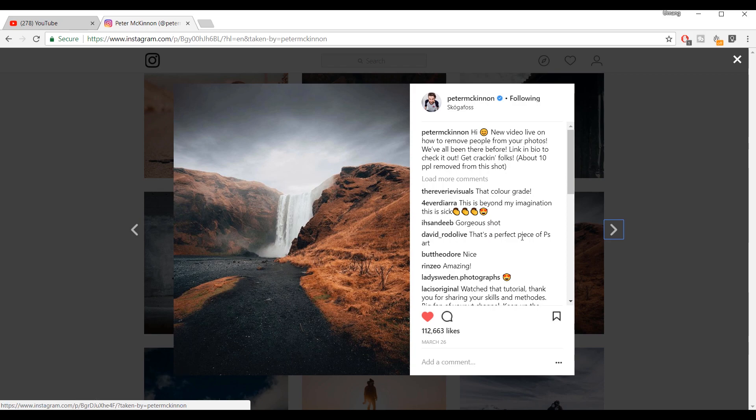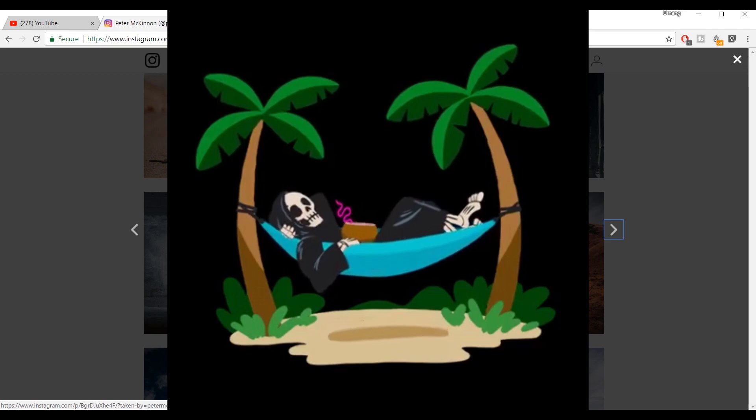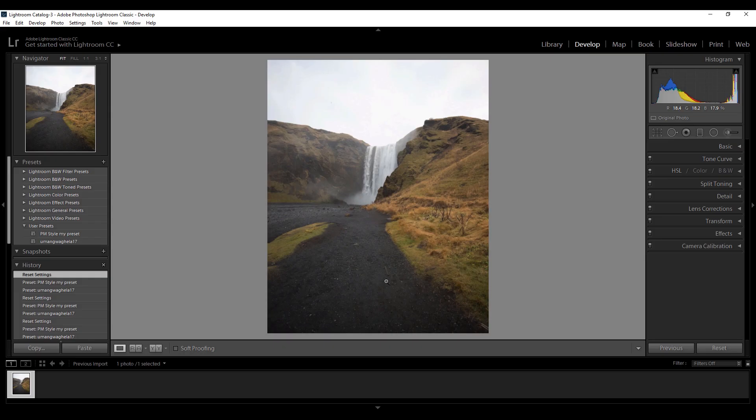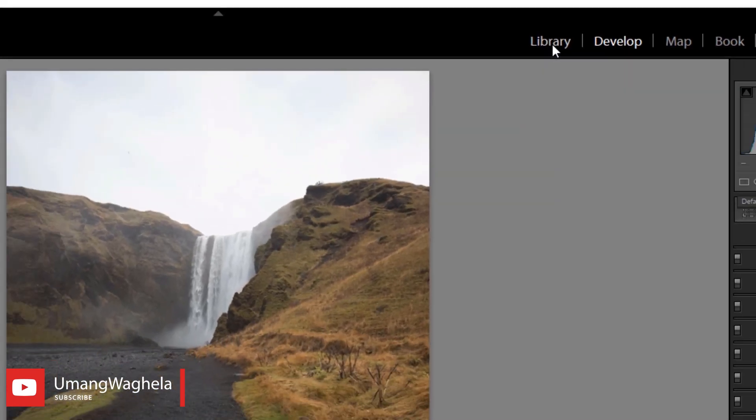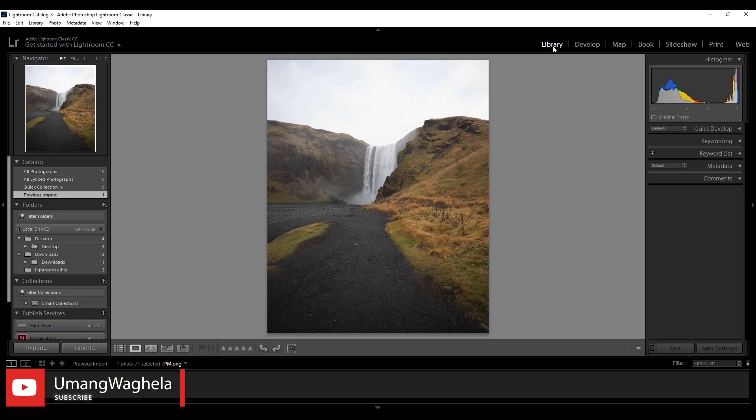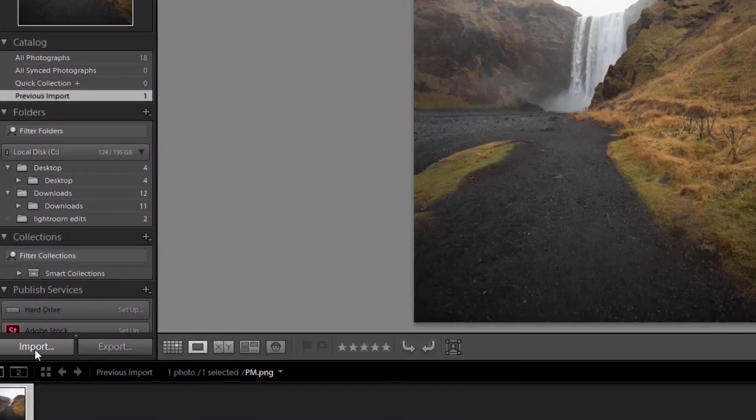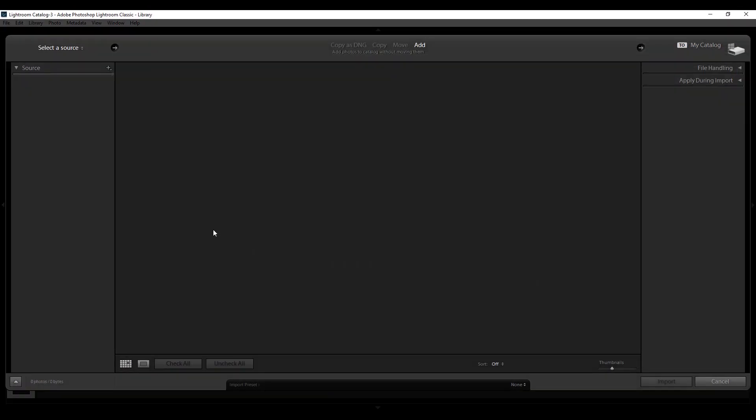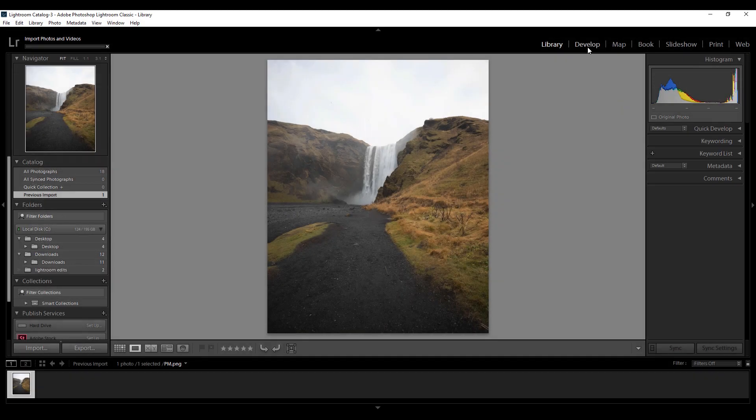Relax and watch this video till the end for the best results. Okay guys, so here I am in Lightroom. I already imported this beautiful photo. For importing, go to the library and click on this import tab and import your photo, then go to the develop tab.